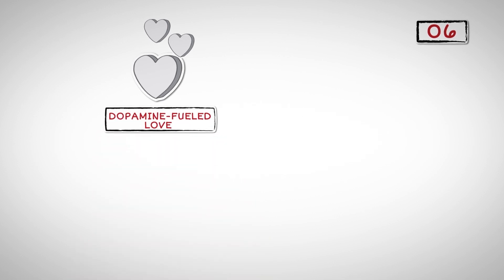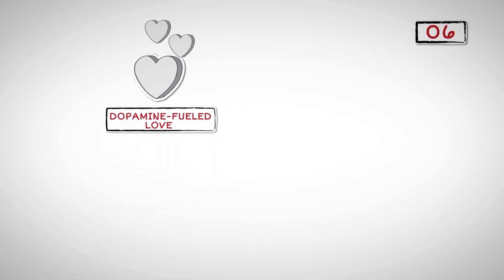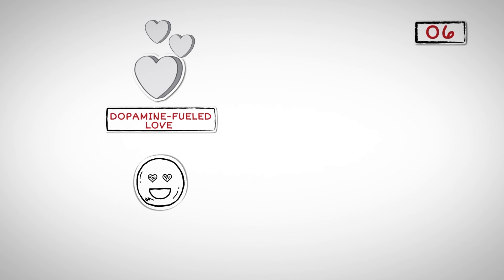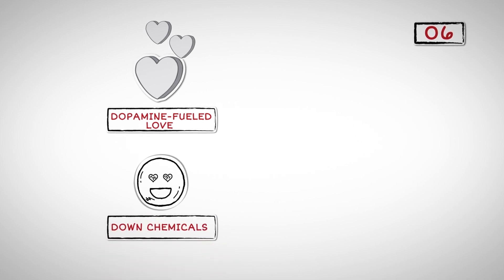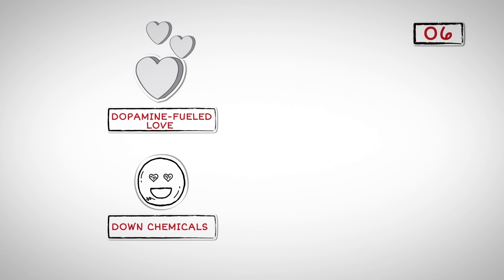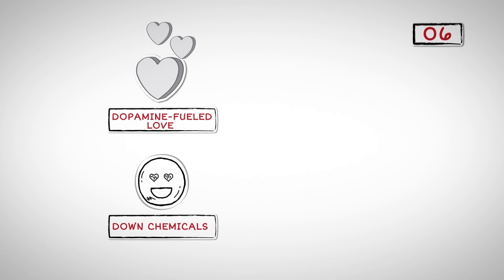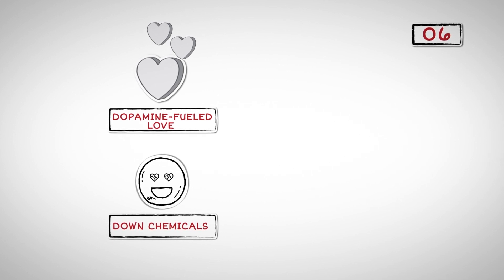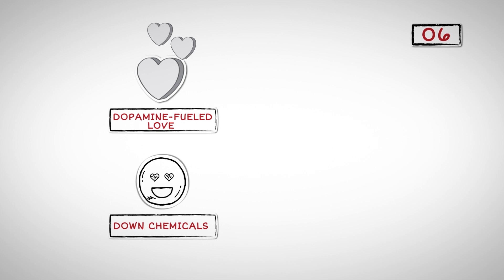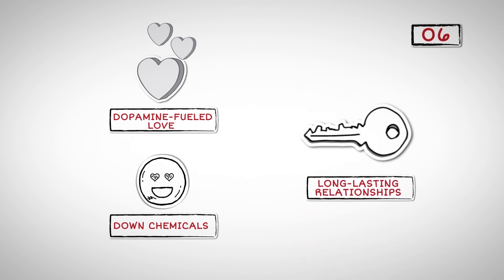Number Six: Passionate love is dopamine-fueled love that is exciting, although temporary. Compassionate love, on the other hand, is fueled by the down chemicals, which ensure we are enjoying and treasuring the intimacy and trust we've formed with our partner. It is the key to long-lasting relationships.